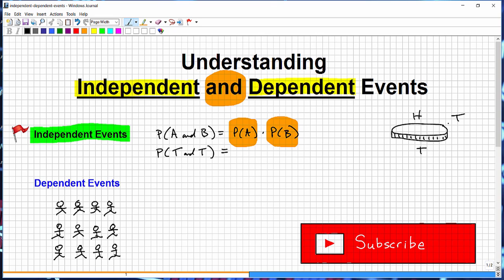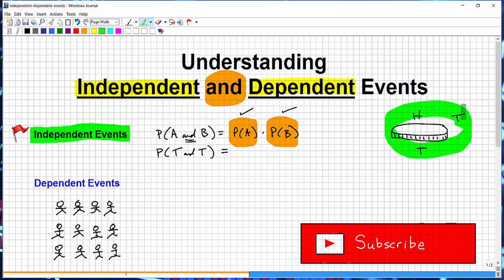This is the key with independent events: the probability of event A occurring has nothing to do with — has no bearing on — the probability of the second event. You can have multiple events, but this is the main idea. When you look at your scenario, ask yourself: is it like a coin toss where one thing has nothing to do with another? If so, you have independent events, and you'll use that multiplication rule.